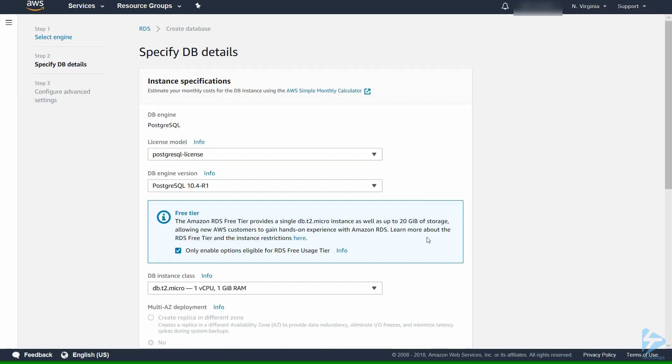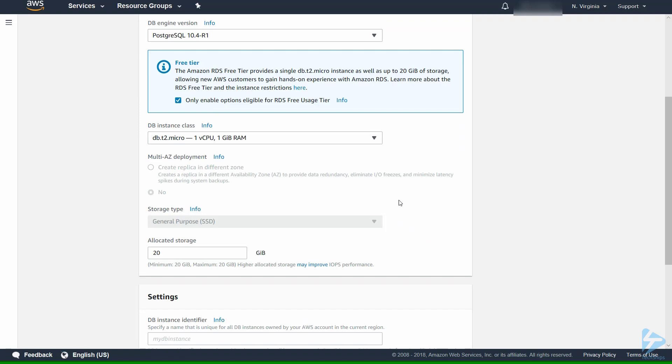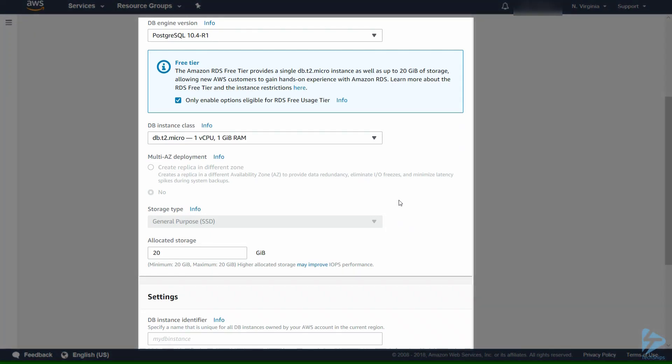Now we're presented with specifying the database details. License model we'll leave as default. The DB engine version we'll leave at the latest one. To qualify for free tier usage, we're using a T2 Micro. There's one vCPU and one gig of RAM.